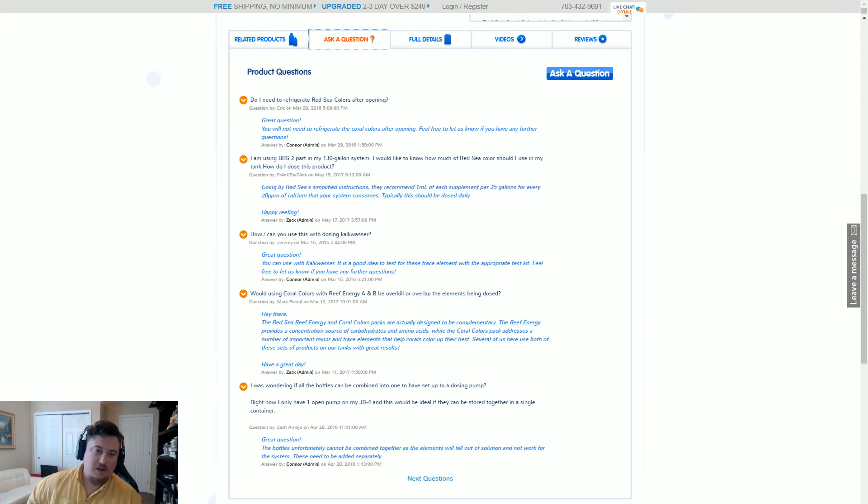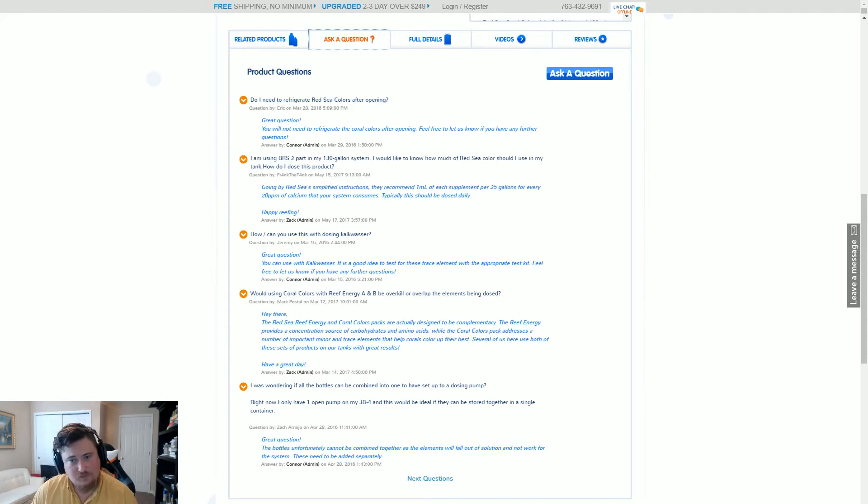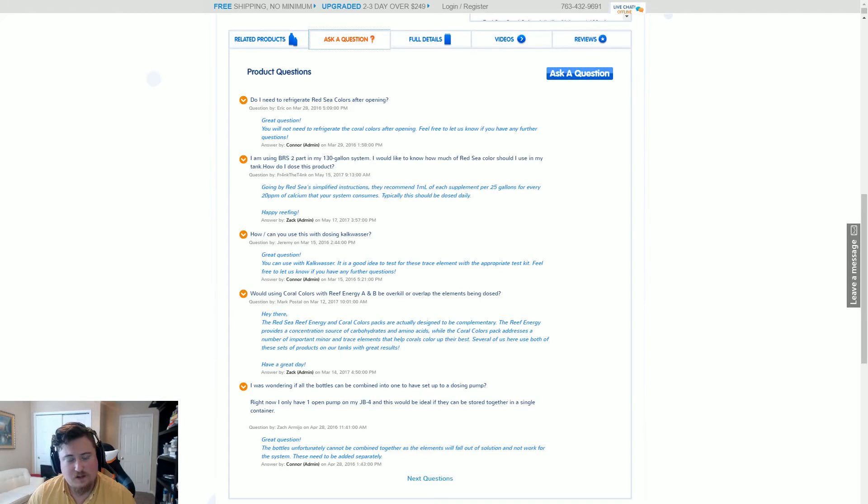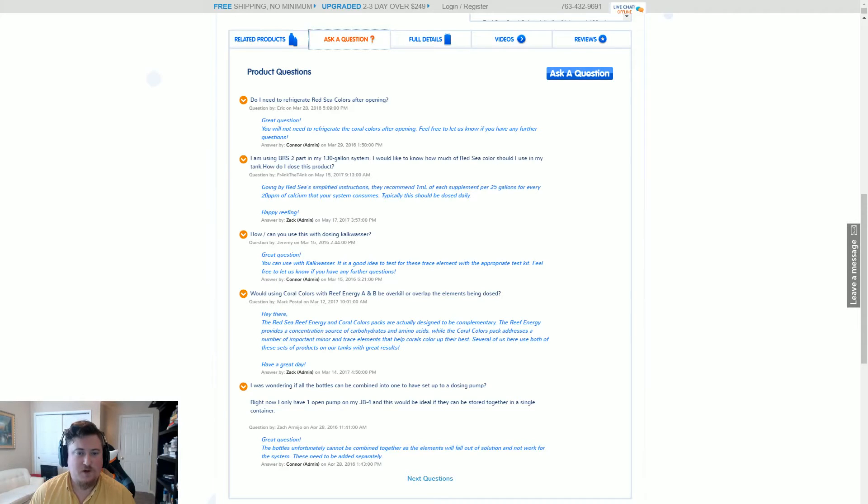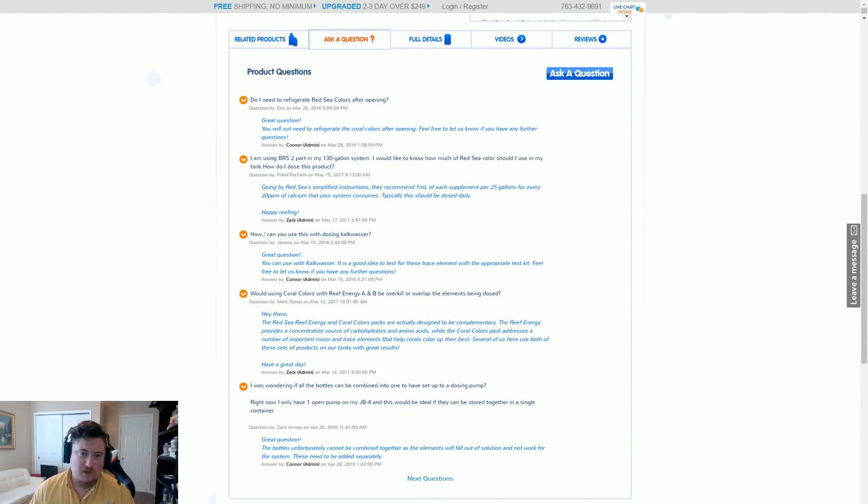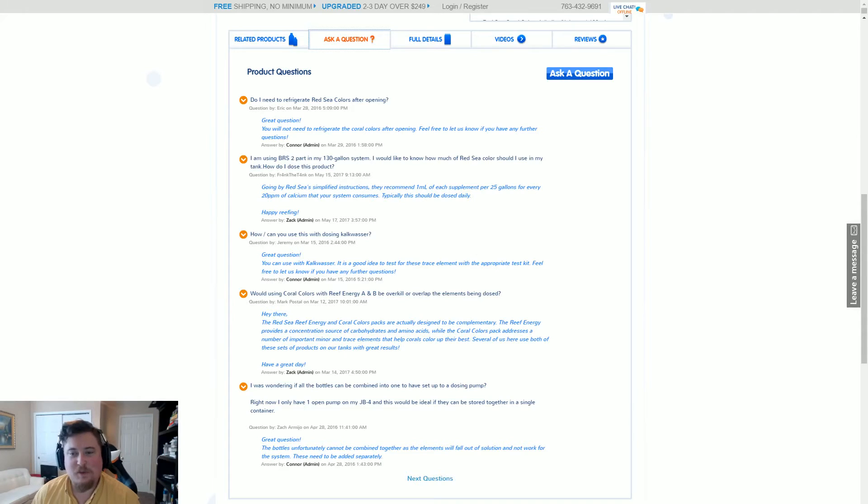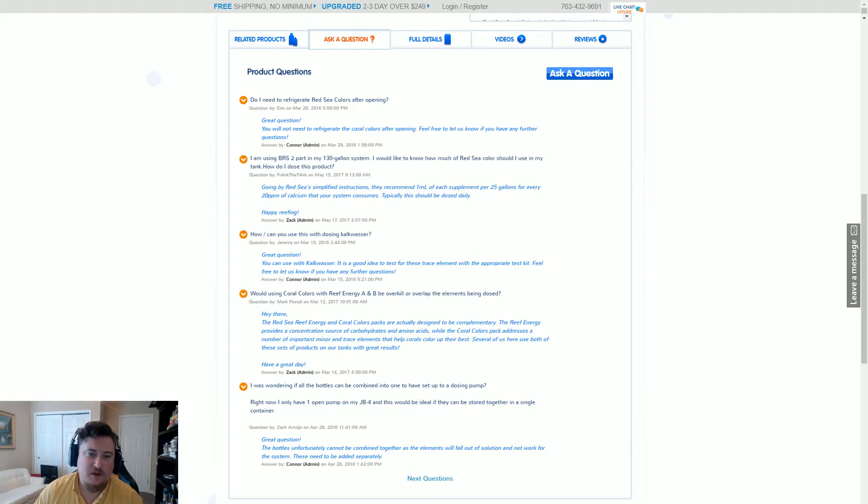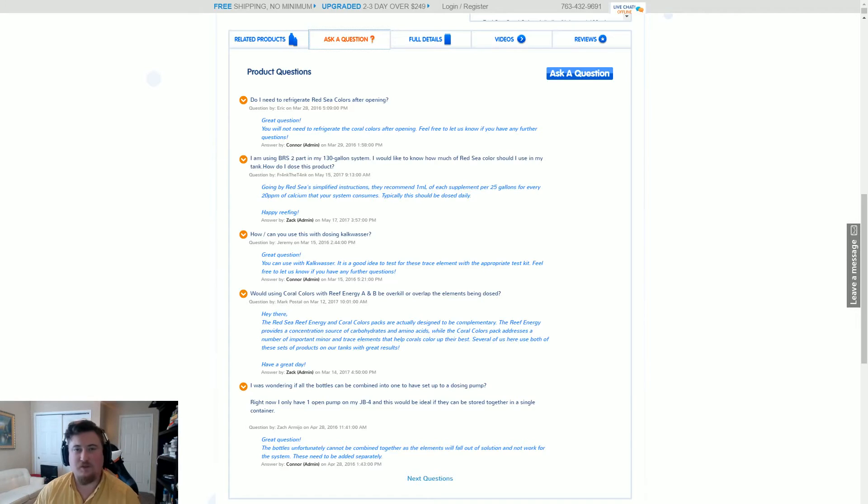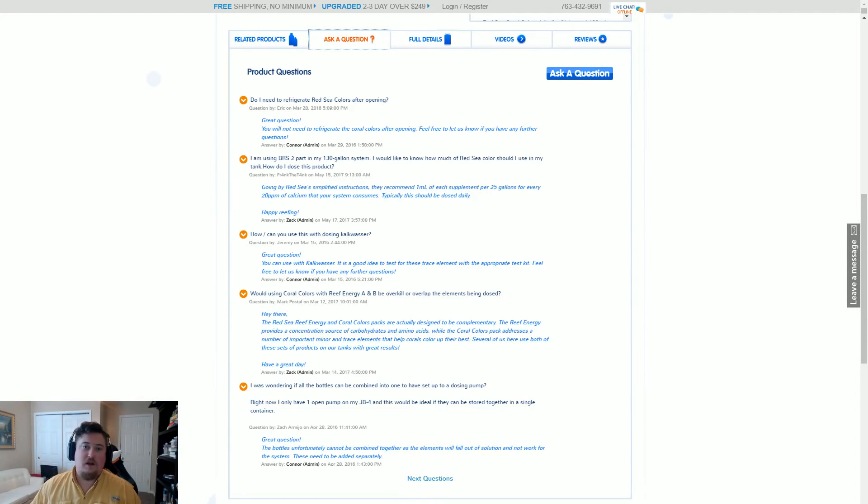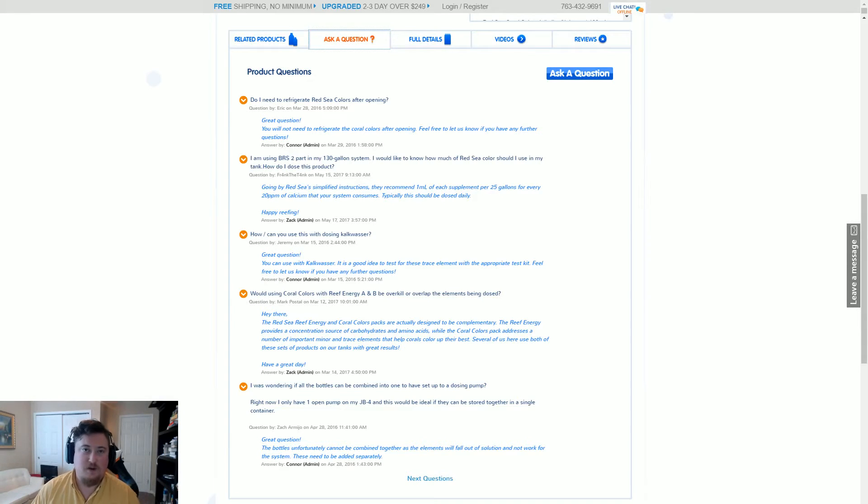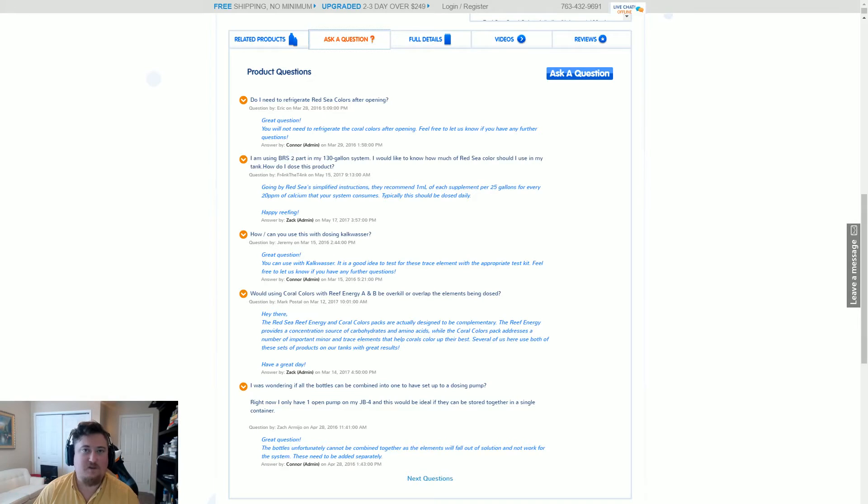Zach, the administrator for BRS, replied: 'Going by Red Sea's simplified instructions, they recommend one milliliter of each supplement per 25 gallons for every 20 parts per million of calcium your system consumes.' So when I read that, I think I needed to take a nap because my brain just exploded. You may have felt the same way, but I think that I figured out a way to properly calculate that.